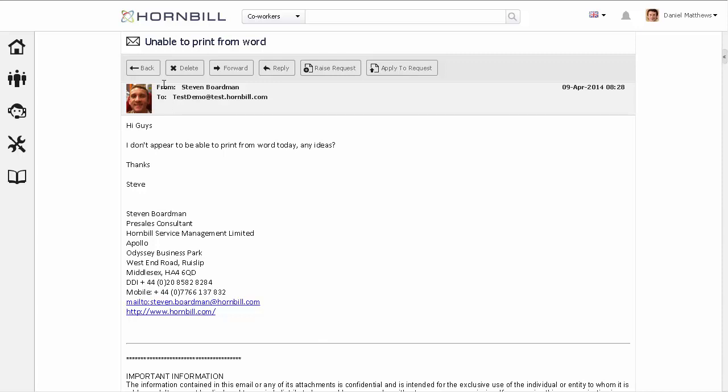Next, there's a few actions that can be applied, like a regular email. You can forward or reply to this email. But here, you can also raise a new request or add to an existing request.